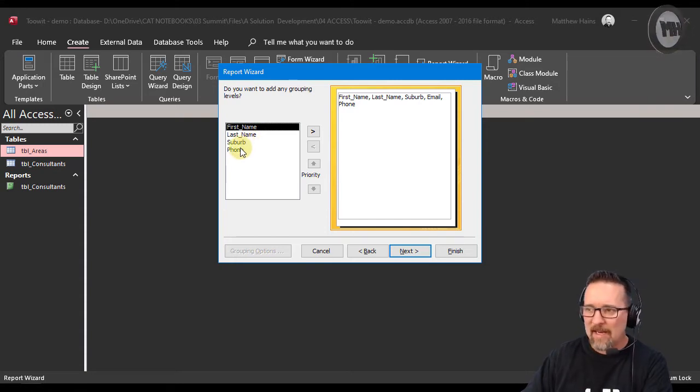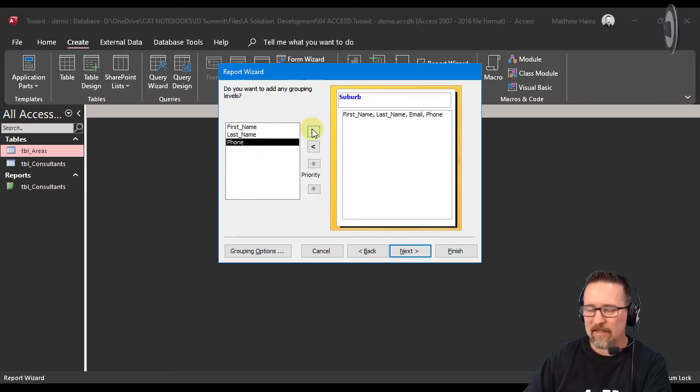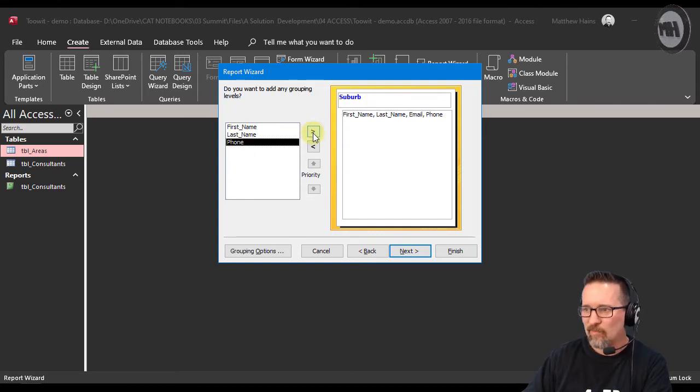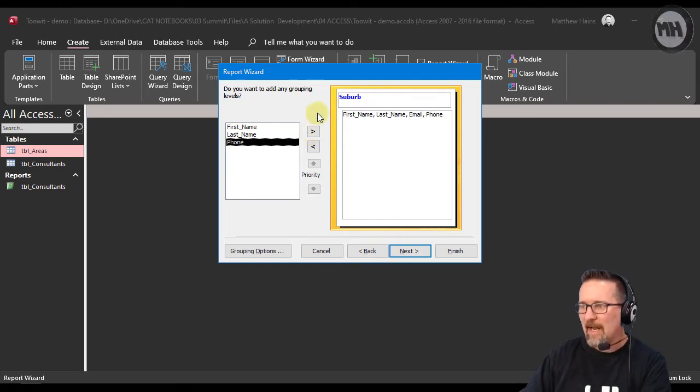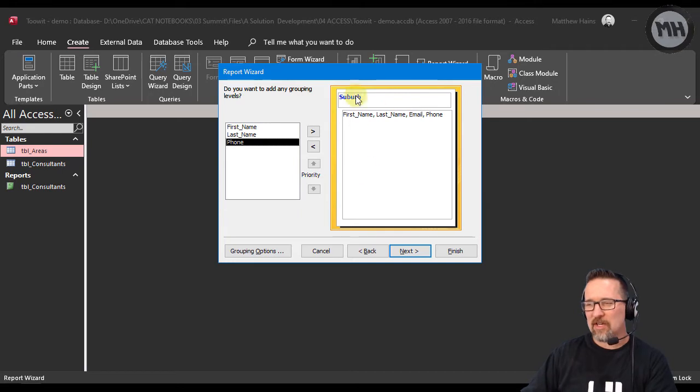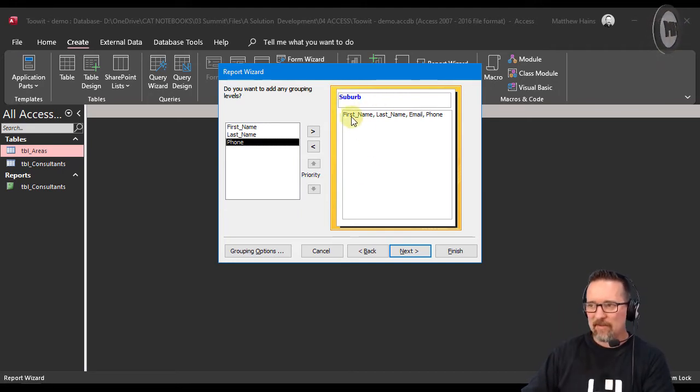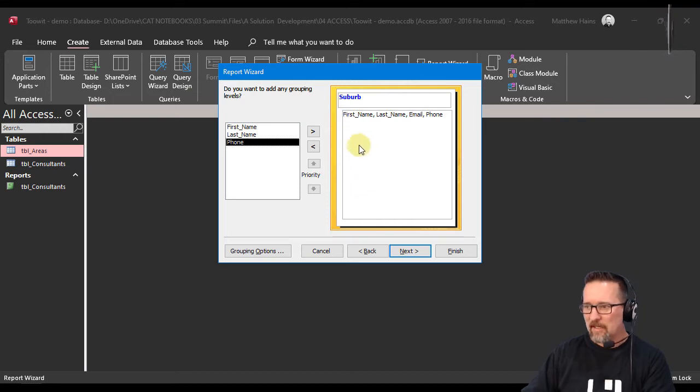So I'm going to click on next - not next, sorry - little arrow pointing to the right there. And now you see my little preview has changed. You've got suburb as like this heading at the top or a header and I've got the details underneath it. Now let's see what is this going to do.